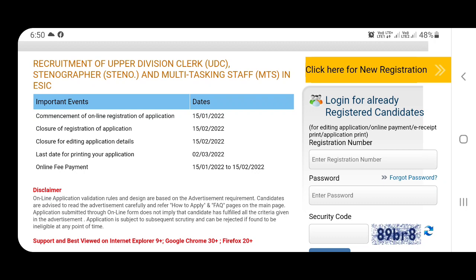You will create your registration number. You can enter your details. Apply with the information you need.